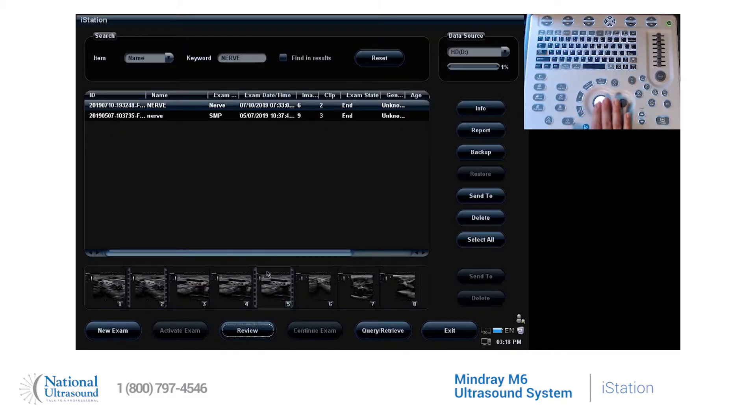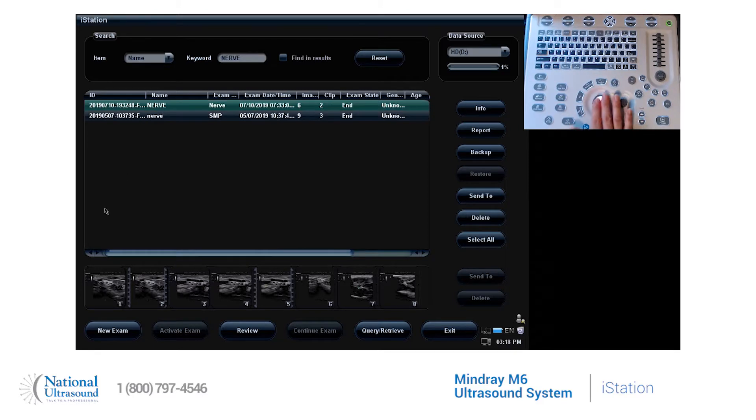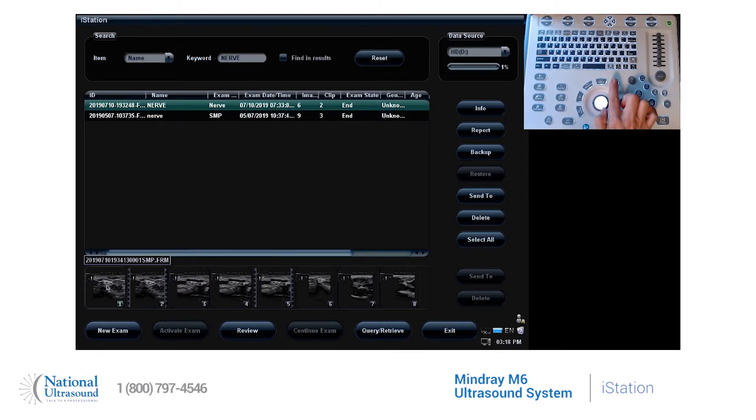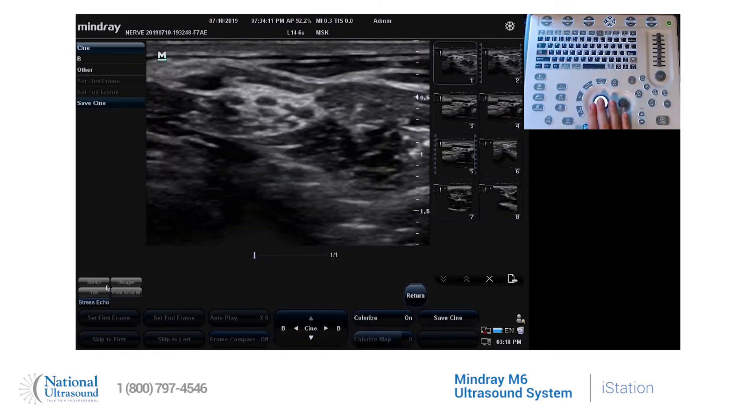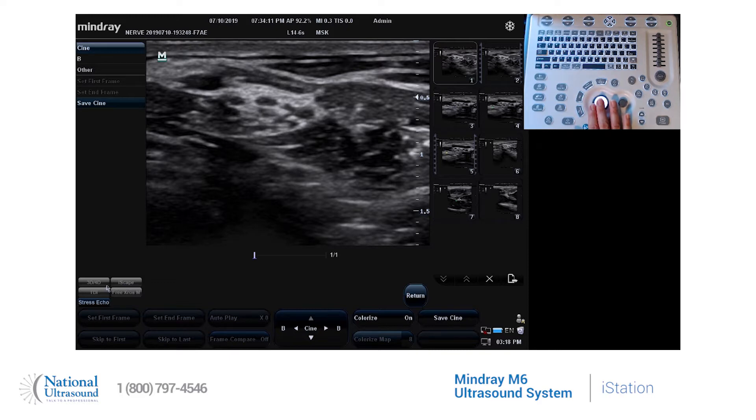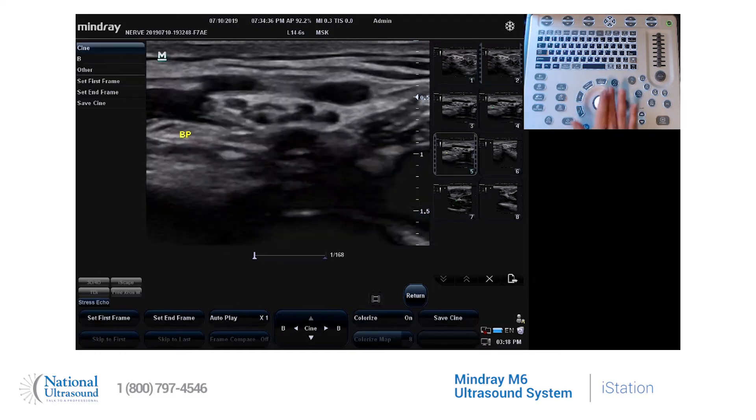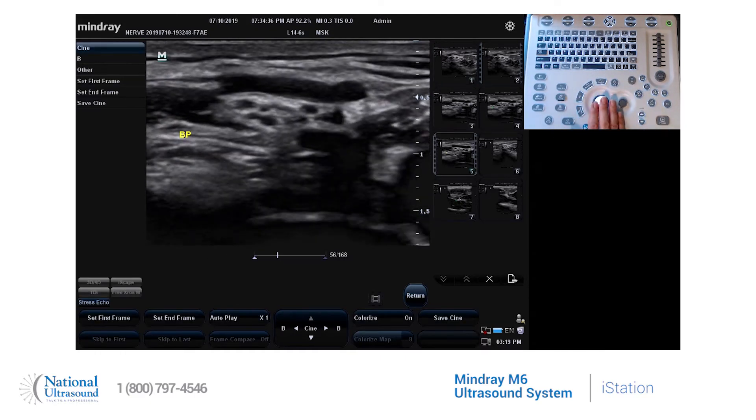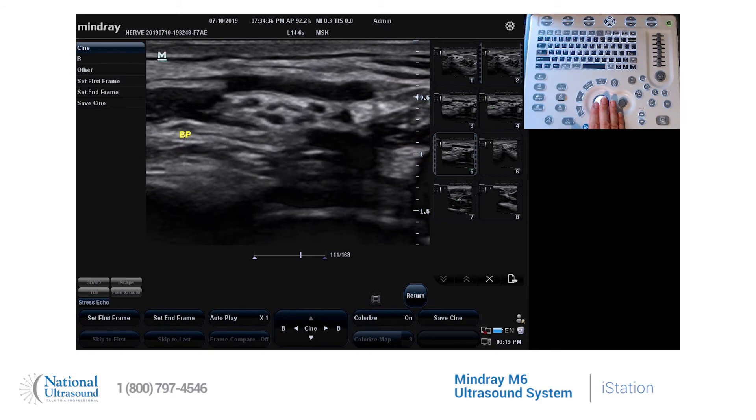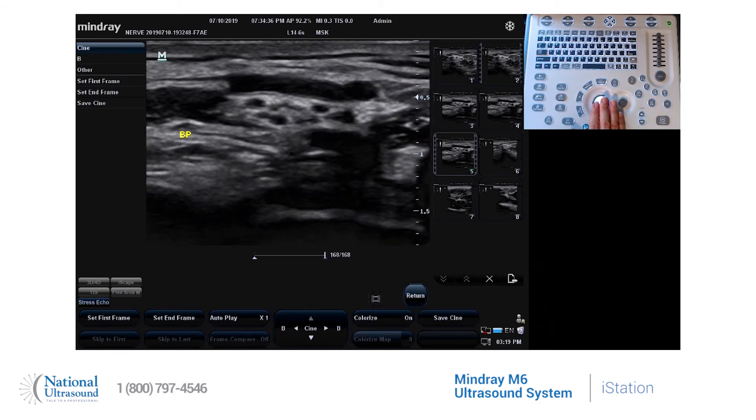You are going to go back into iStation. Once you highlight the study and the images are below, you can also double-click on any one of the images to bring the study back up on the screen like you were scanning live. Then use the cursor button to scroll to any of the images and double-click on it and it will bring the image up on your screen.